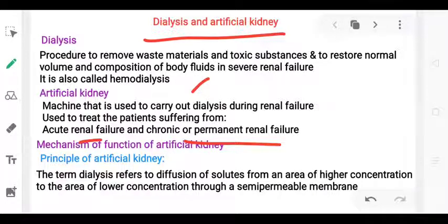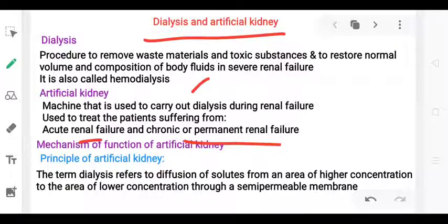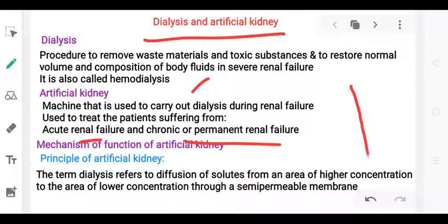The main principle of the artificial kidney is the diffusion of solutes from an area of high concentration to an area of lower concentration through a semi-permeable membrane.